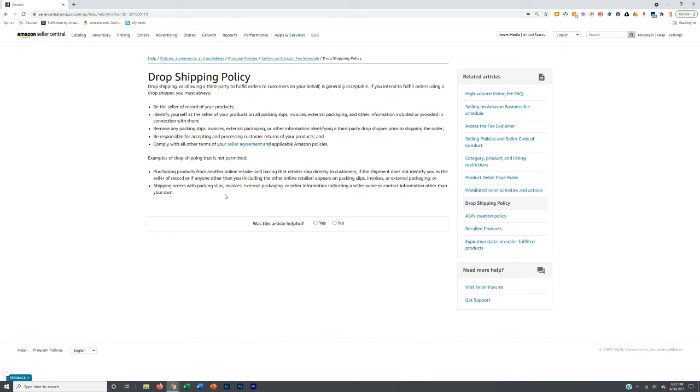If you drop ship from Best Buy, you want to double, triple and even quadruple check to make sure that the item you're drop shipping is the exact item as the product detail page you're drop shipping it onto on Amazon. You want to make sure that the UPC or the product identifier is the same, the model is the same, the variation is the same.